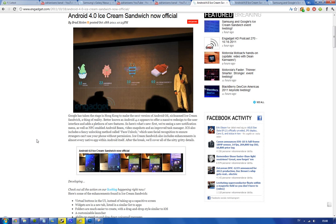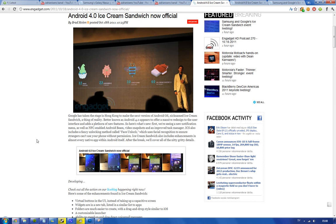My favorite thing was called Android Beam. Basically this new smartphone, the Galaxy Nexus, has NFC technology and this shows something pretty cool called Android Beam.